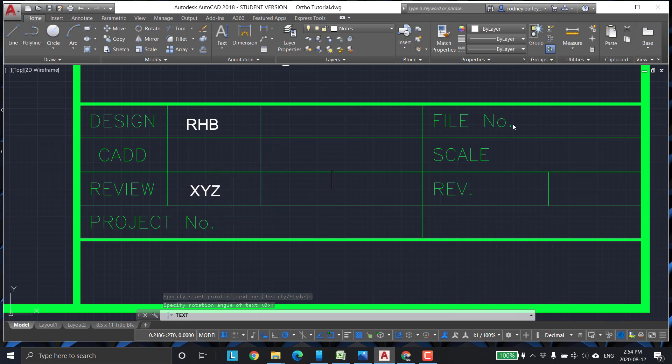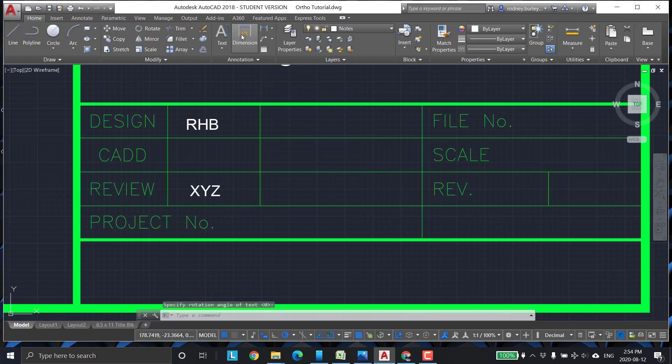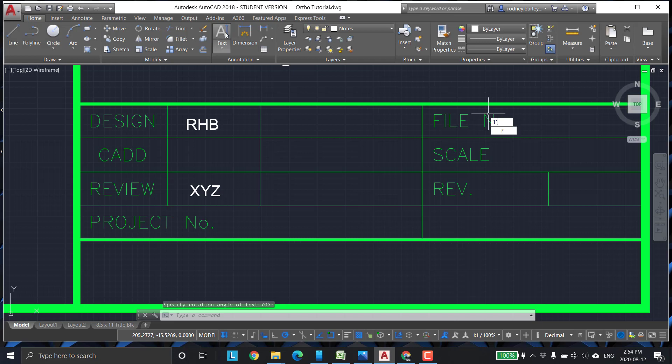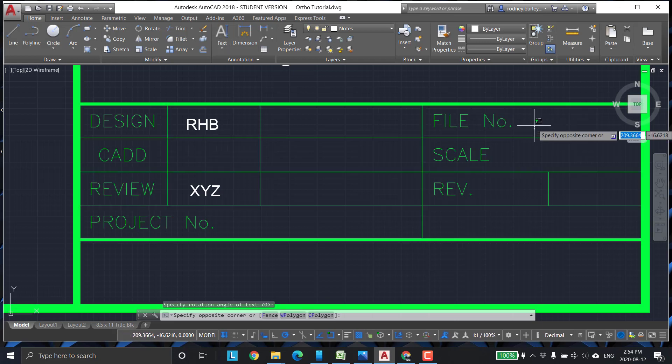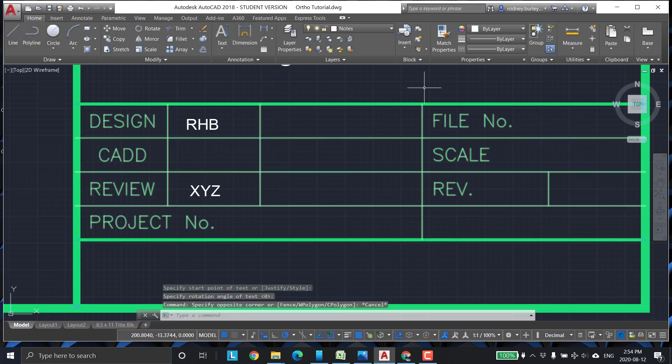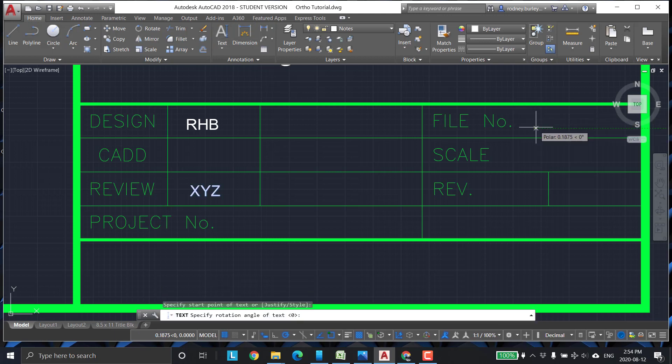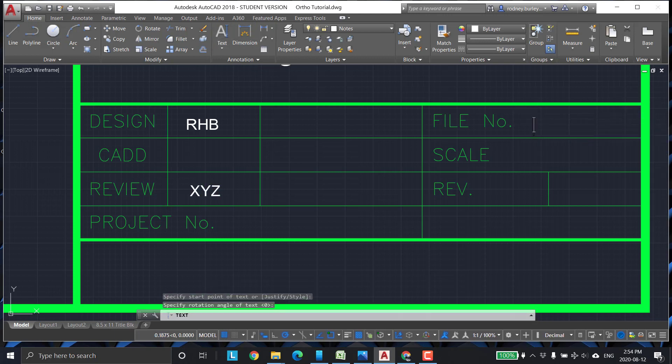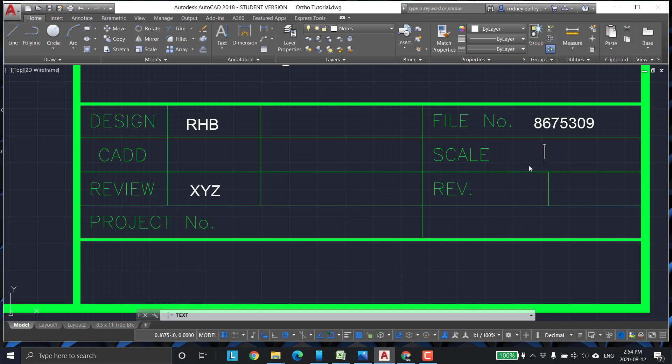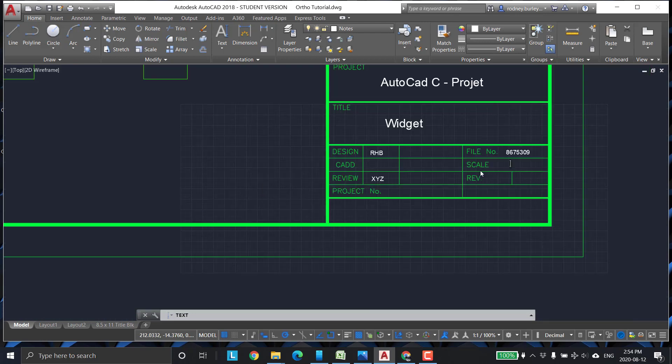And then the file number. Let's just make up a number there. File number. It could be anything. Let's make something cool like. Zero. Over here. Click. Enter. And it's going to be. How about. Eight. Six. Seven. Five. Three. Oh. Nine. You guys don't know what that is, but your parents will.